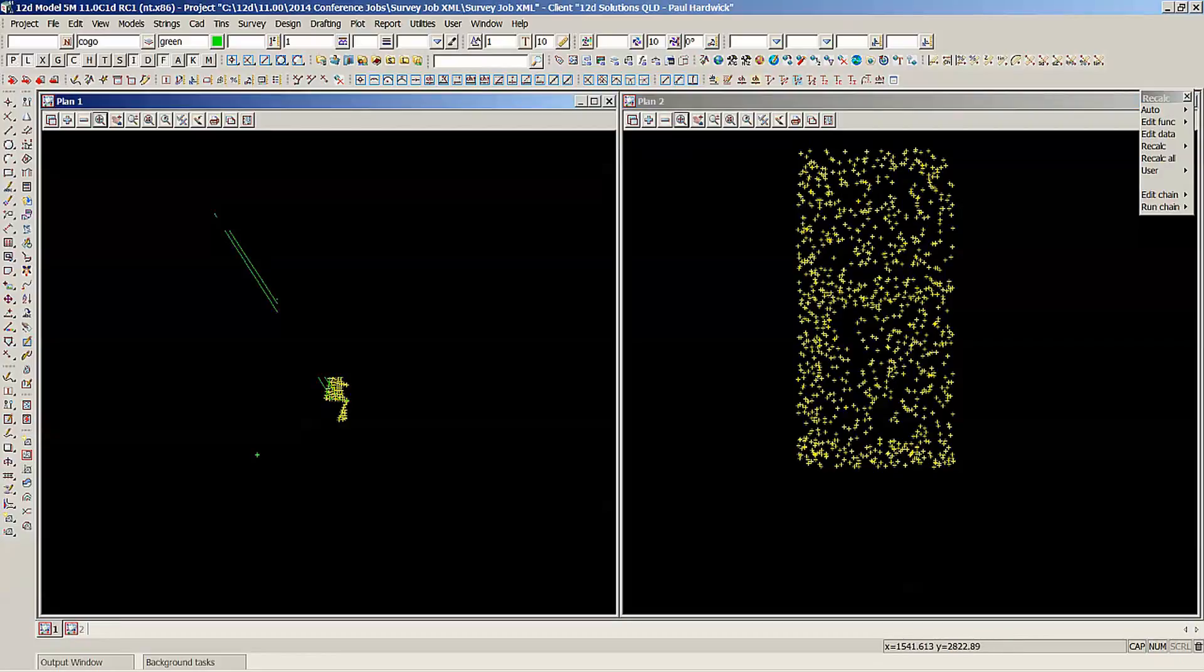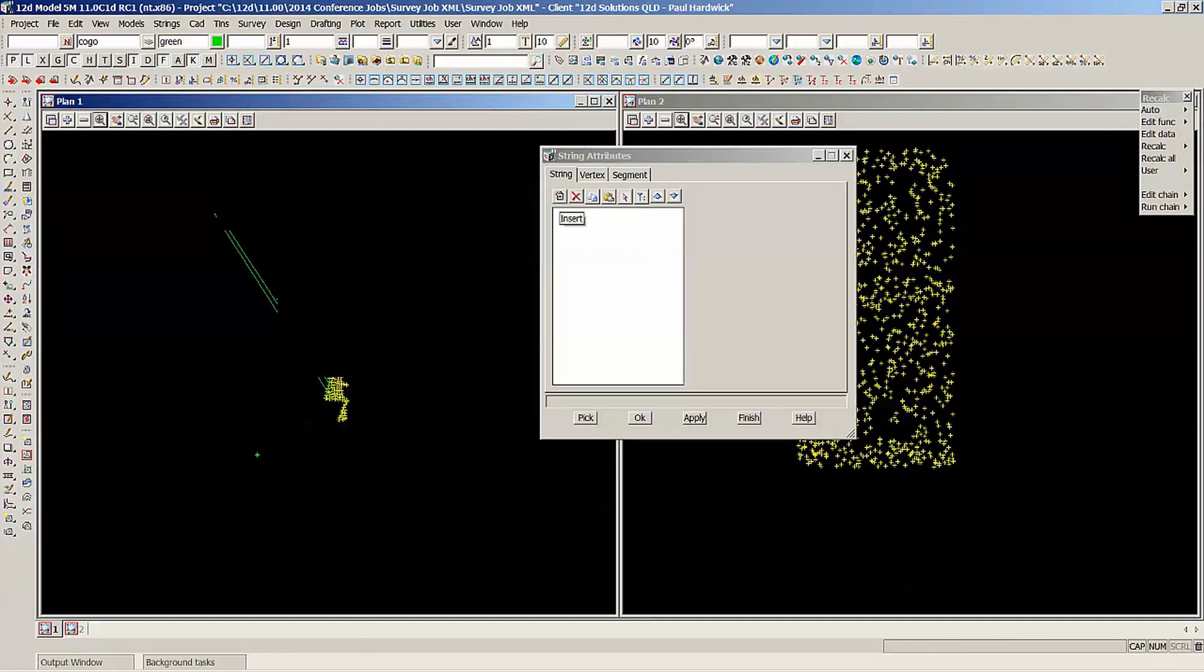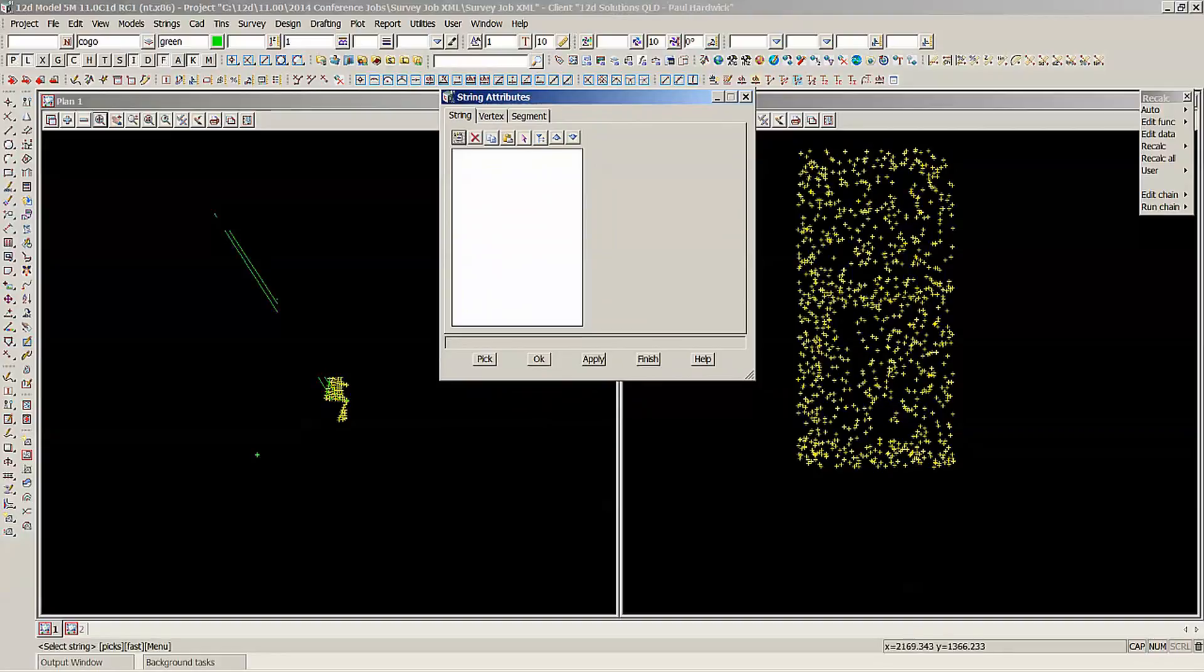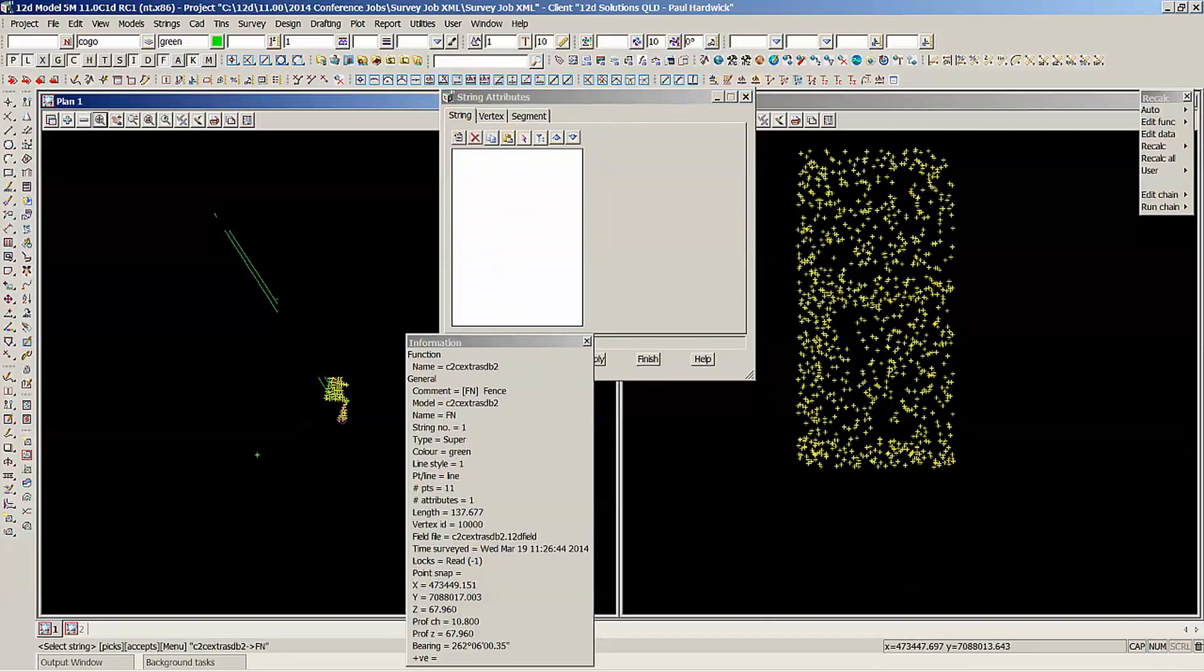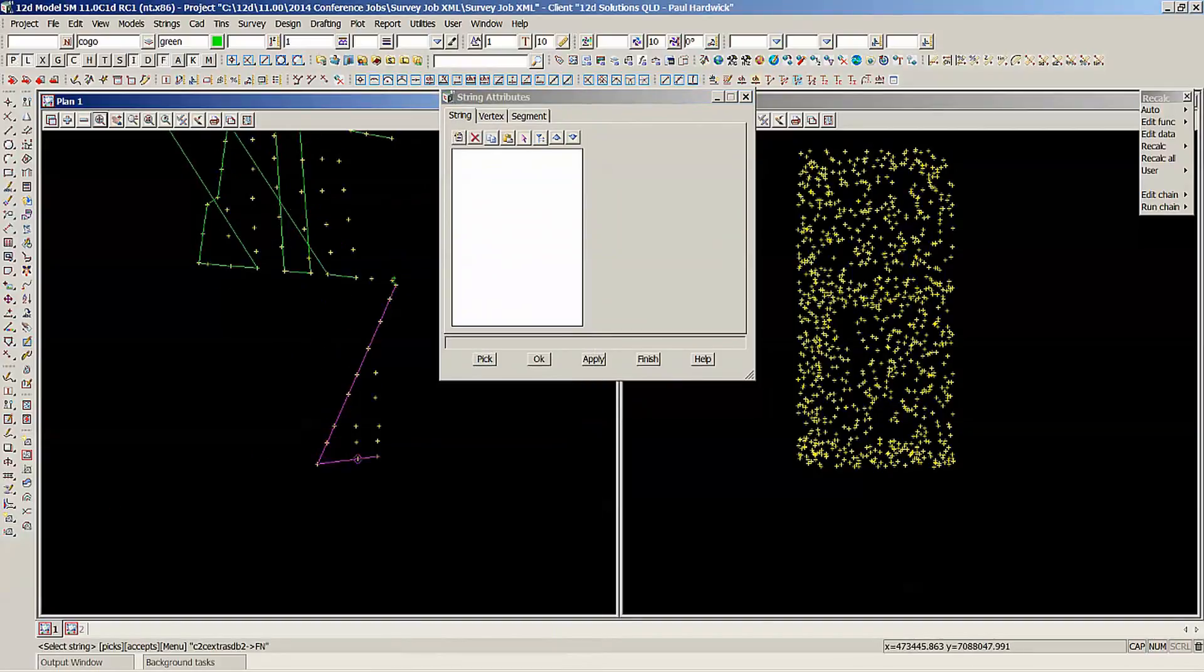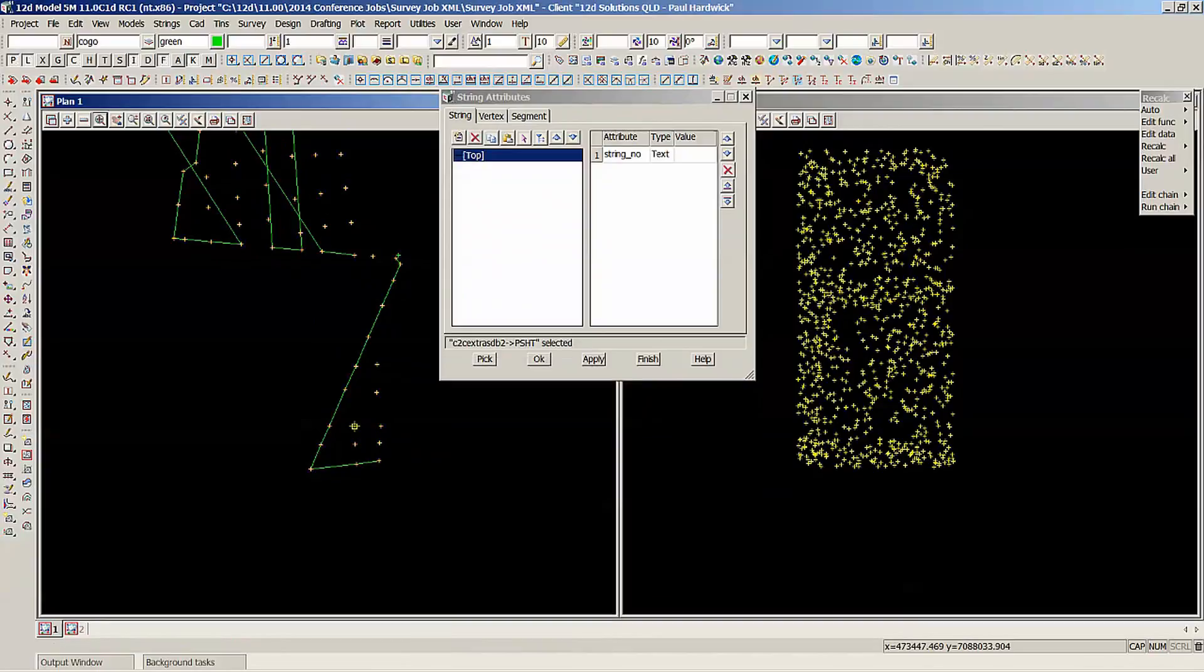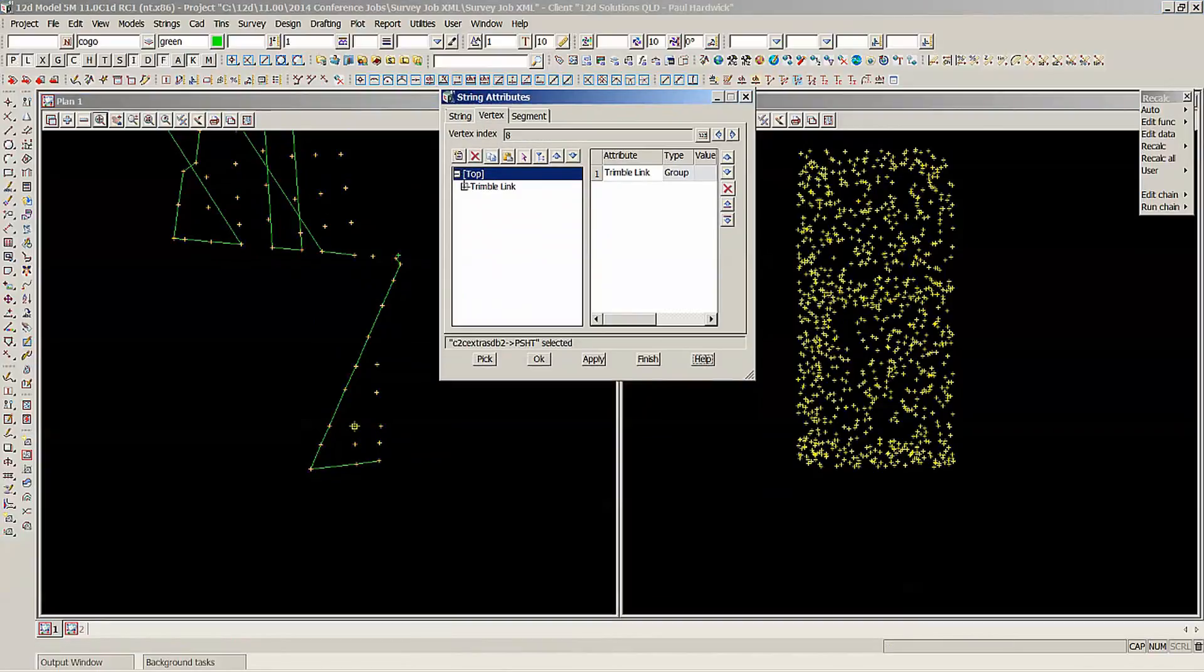One last thing I might just show you is some of the attributes using the attribute properties. We've made a shortcut, F8 is the string attributes key shortcut. So now if I pick onto one of these points here, under the vertex attributes, see how it's got the Trimble Link group.